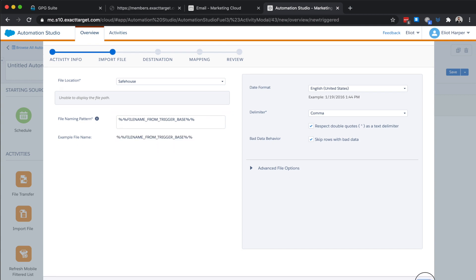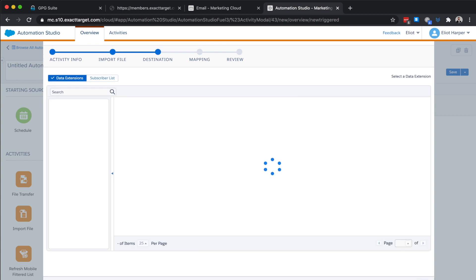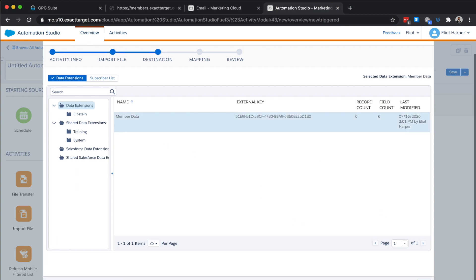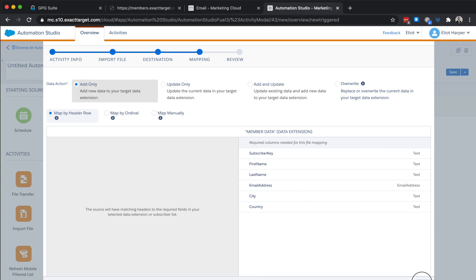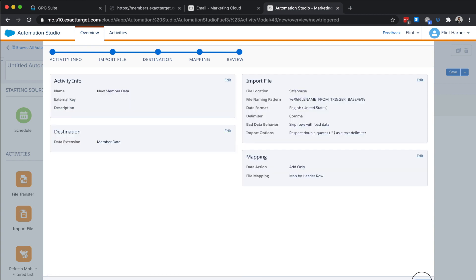We'll click next and choose the data extension to import the file into. We'll click next again and choose an action. In this case, we only want to append new records. As our data file contains file name headings that match the data extension field names, we can leave the map by header row selected and click next and finish.